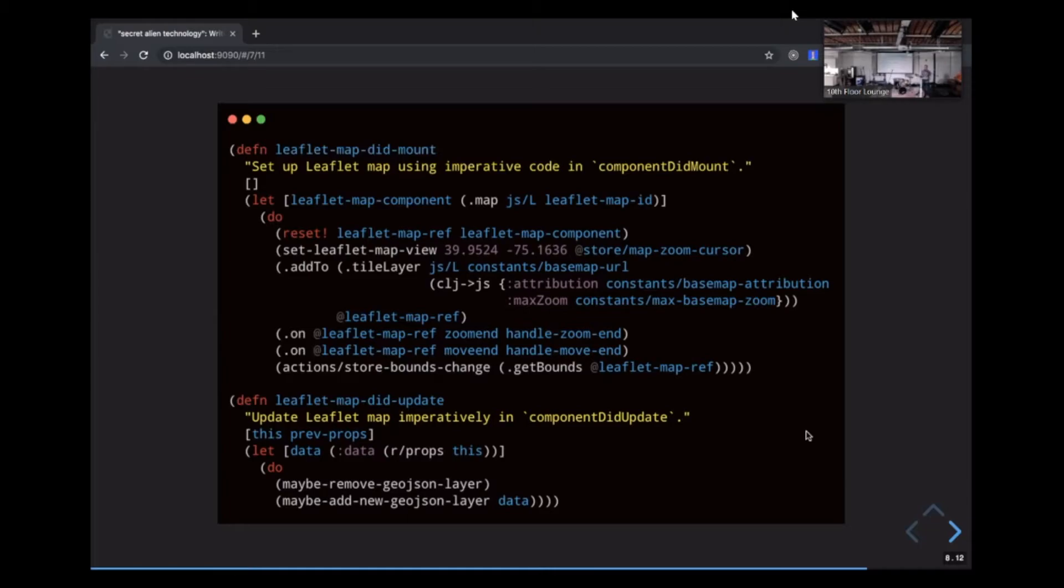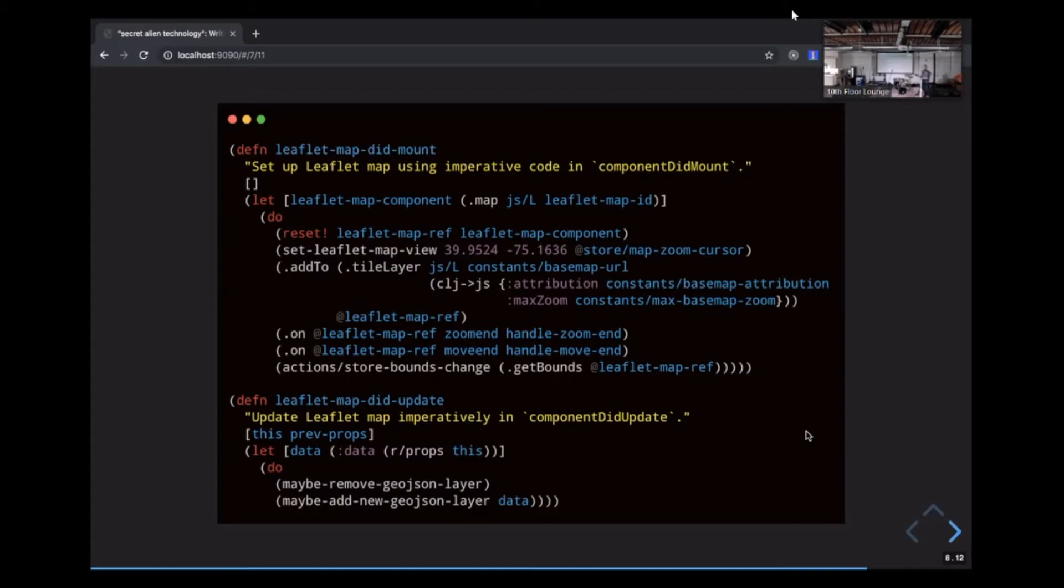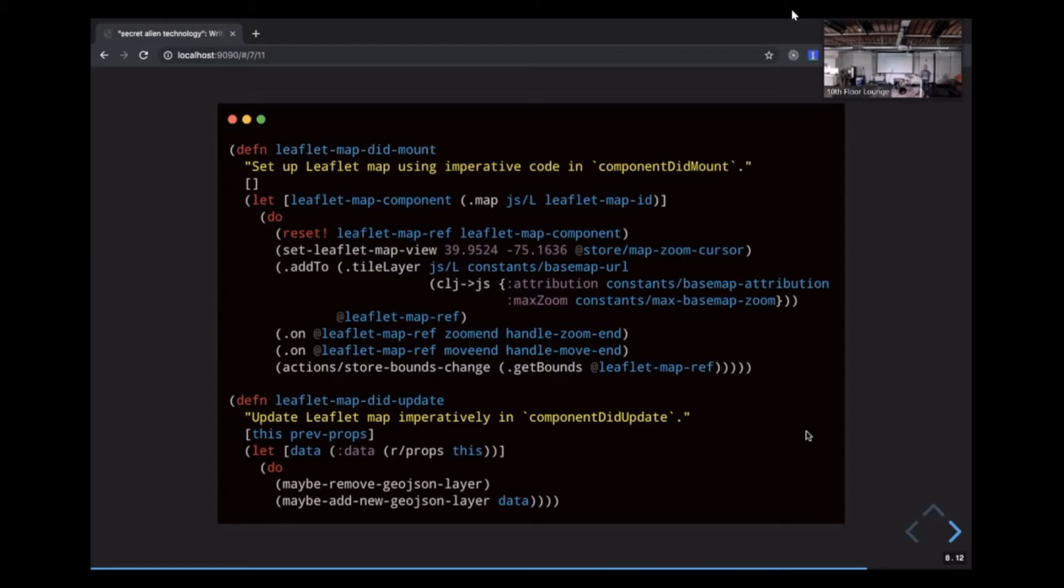Leaflet componentDidMount also has an example of how ClojureScript interops with JavaScript. If you look at the JSL call in the, I guess, in the let block at the top, that's essentially we're calling the, I guess, the dot map method from the Leaflet object there. And all the dot methods are essentially lookups for JavaScript methods. You can also see the CLJ arrow JS function there, which is a way to transform a Clojure map object into a JavaScript object. There's a reverse version of this, which is JS to CLJ, and you will do this a lot if you have to work with it.